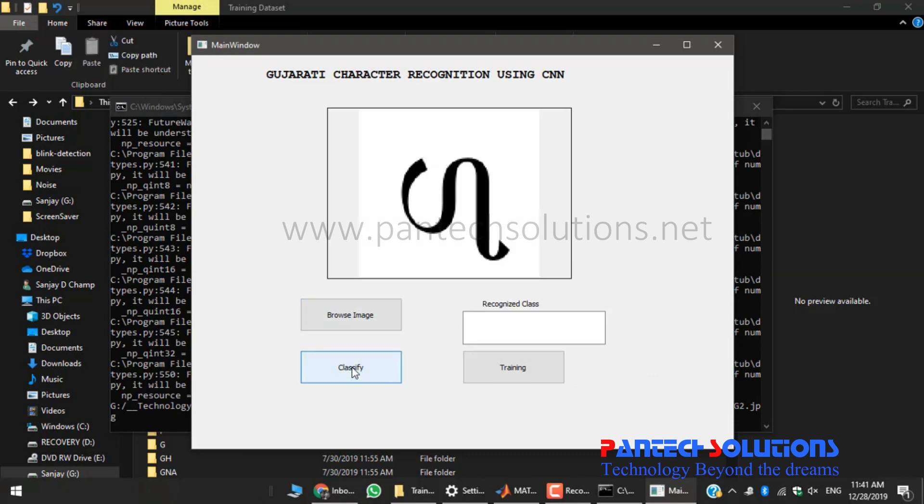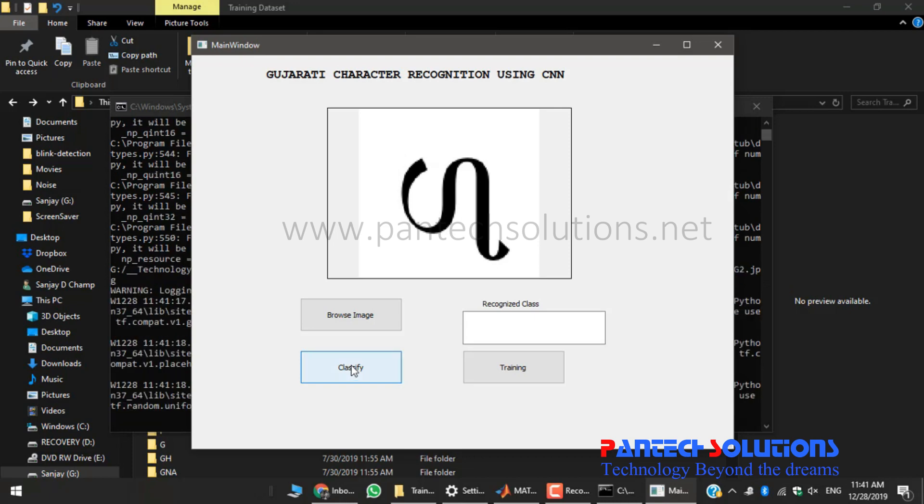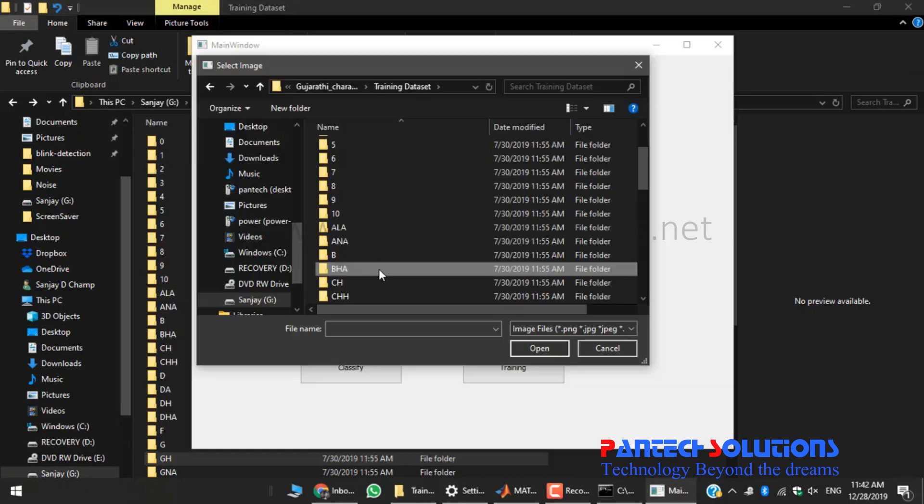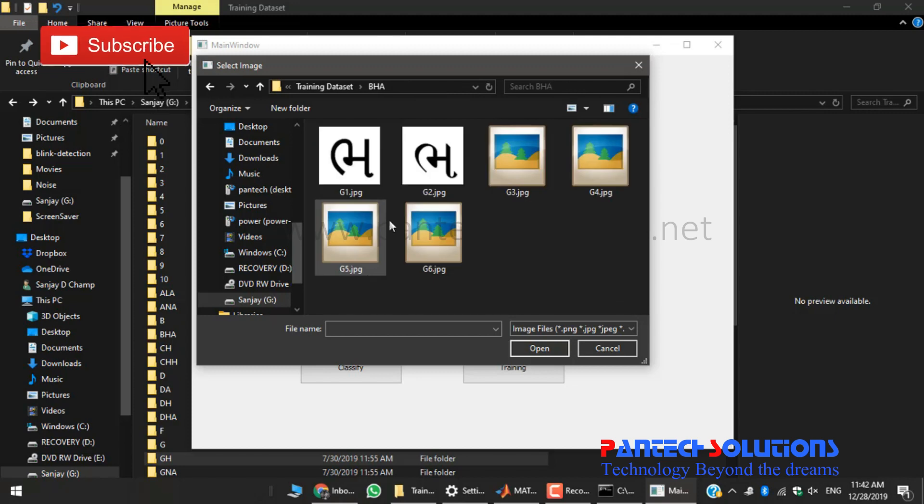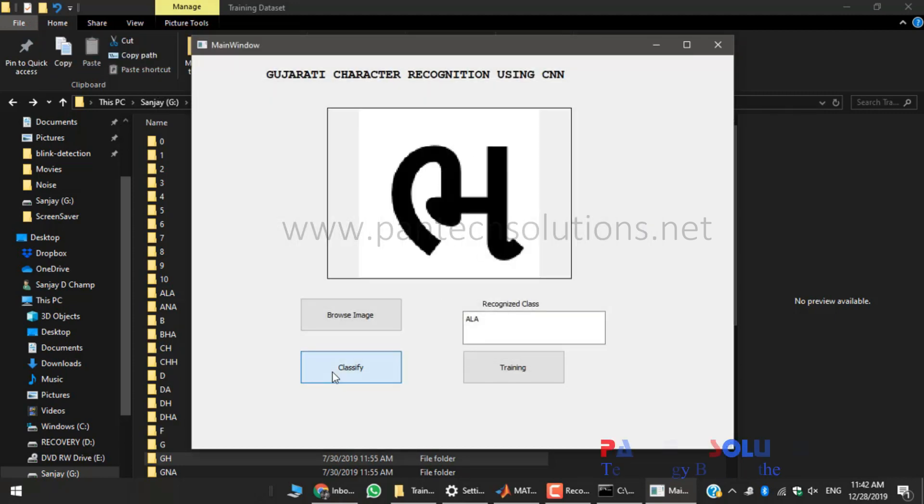Click classify to recognize the class. So this character. Then I'm choosing my second image and classify.